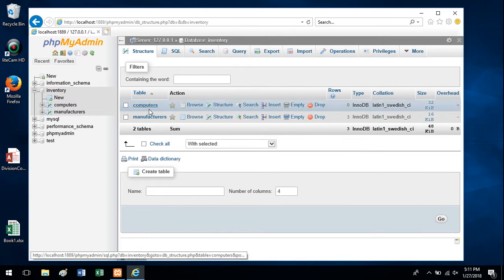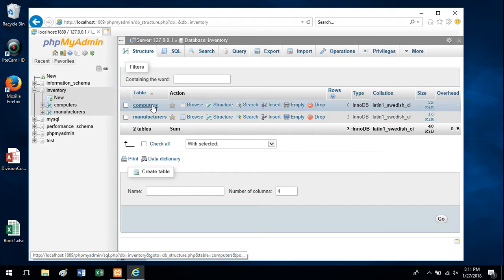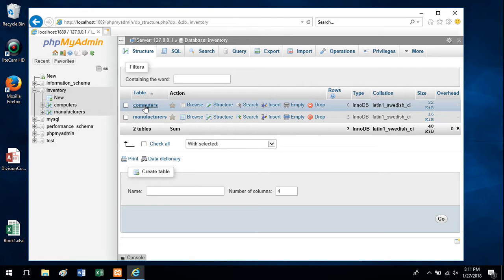Here are the two tables, so whichever one you want to add data to, I'm going to add data to the computers table.